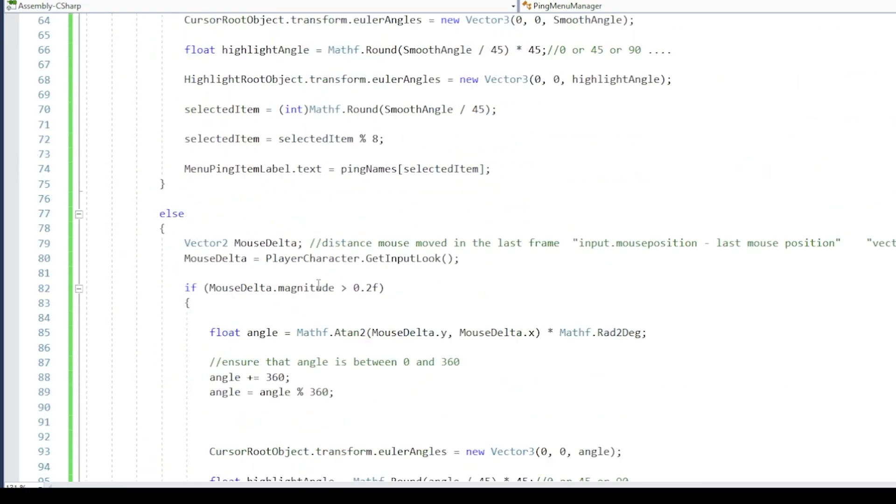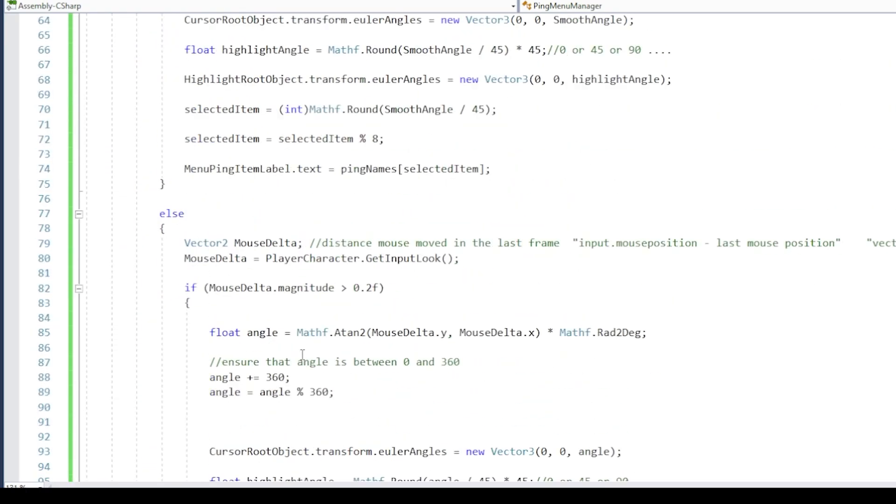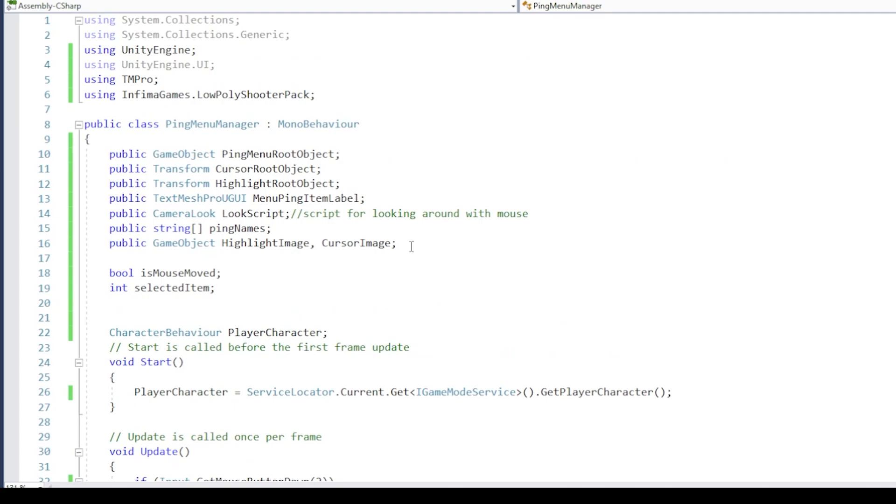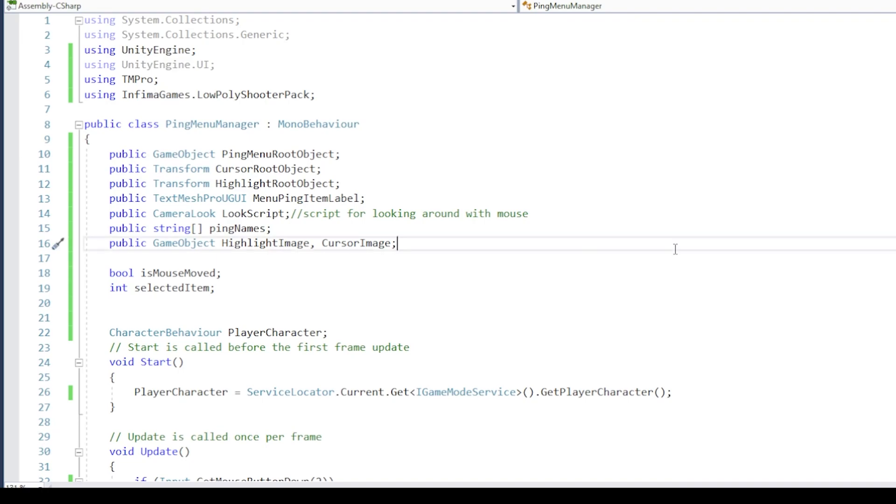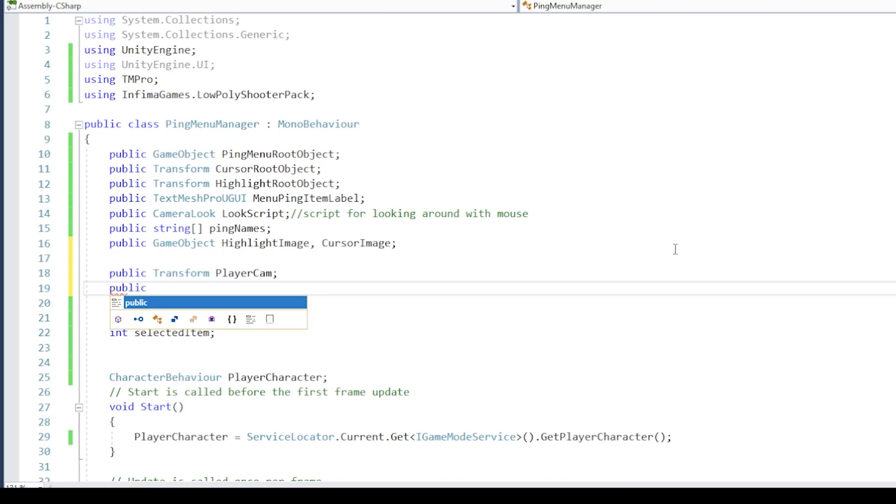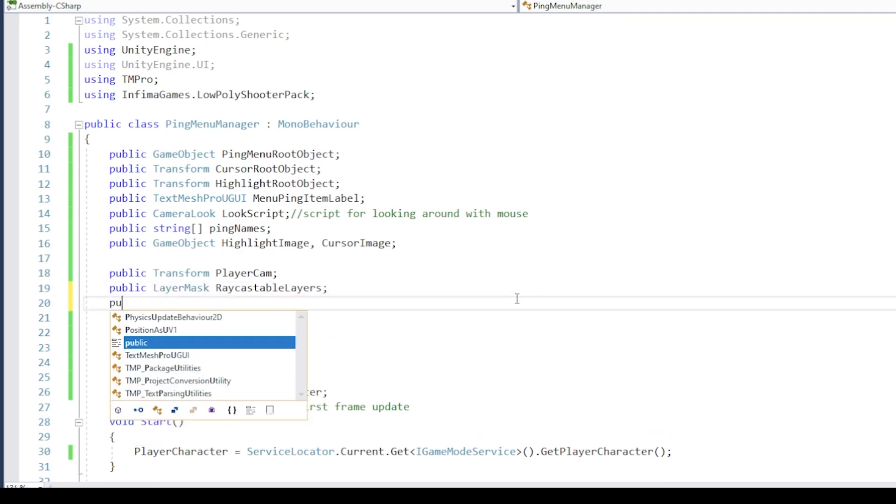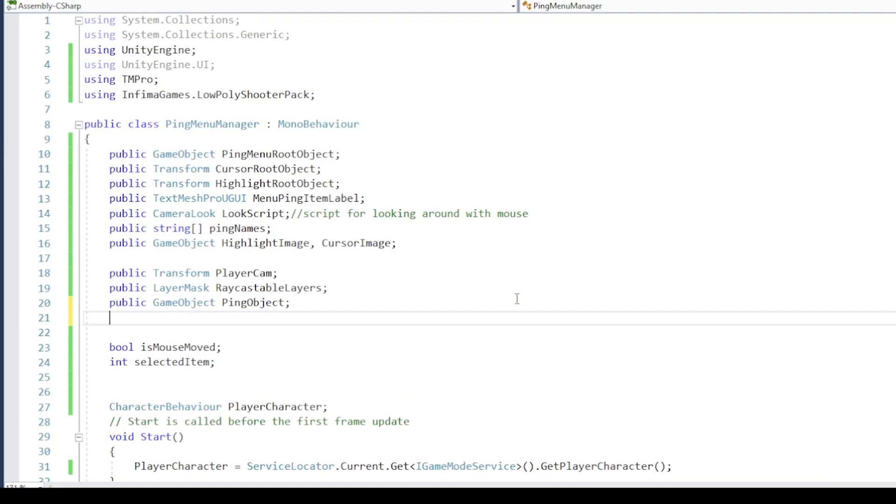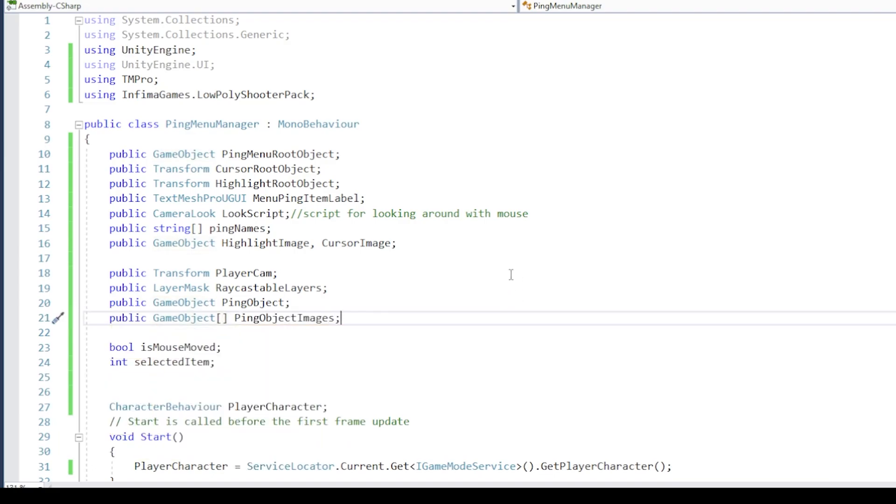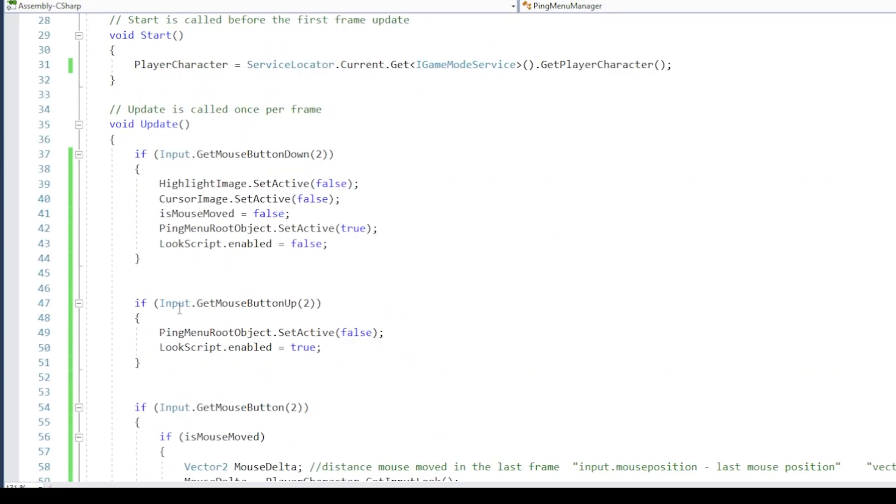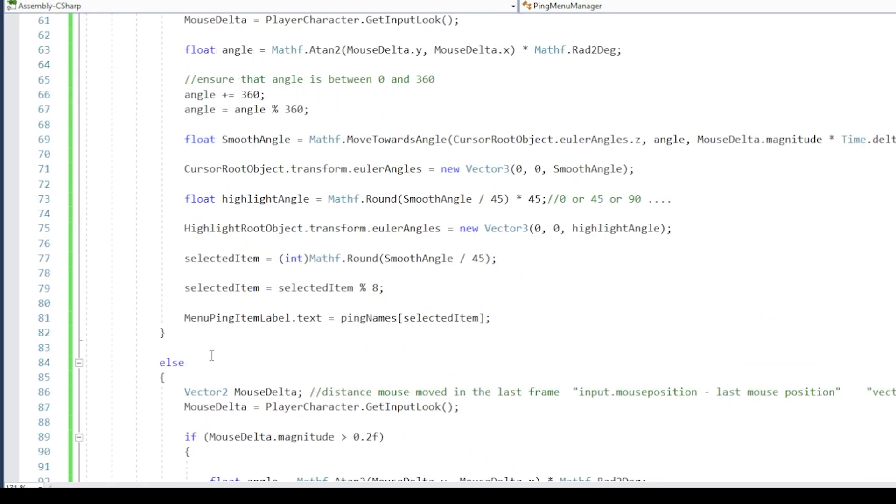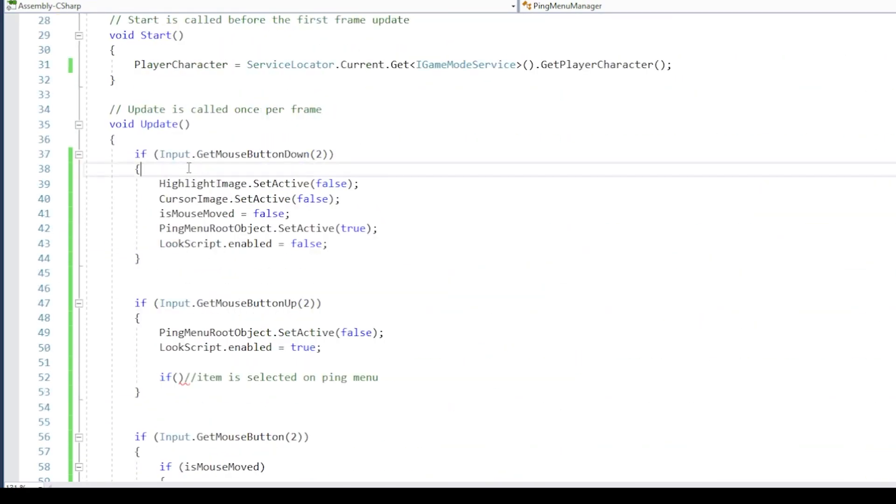The last thing we want to do is place the ping object in the scene where the player is pointing. For this we will raycast from the camera center, in the forward direction. We need reference variables for player camera, layer mask for raycasting, the root ping object, and the ping items from which we will activate the current item. And now, when mouse wheel is released, we can check if the user made a selection. For this set selected item number to minus 1 when mouse wheel is pressed.